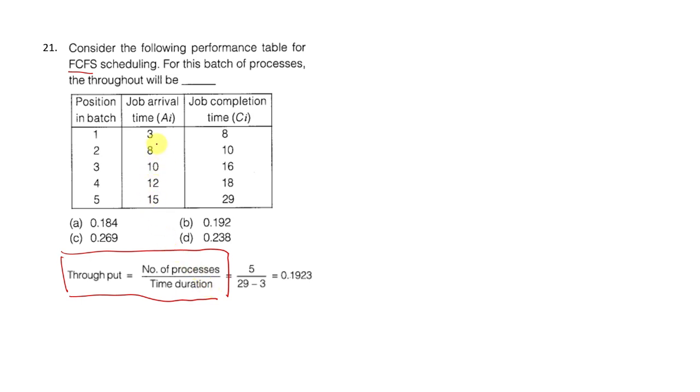Number of processes - how many processes are there? Five processes are there. So, five divided by time duration.